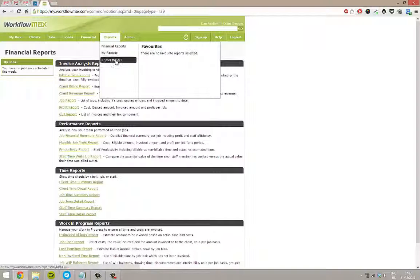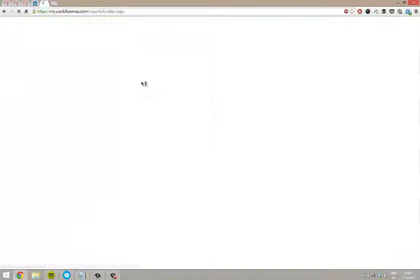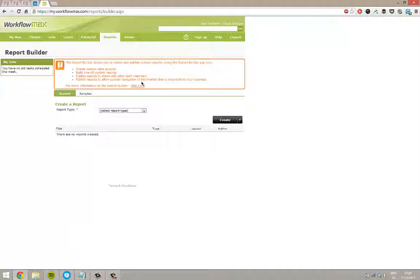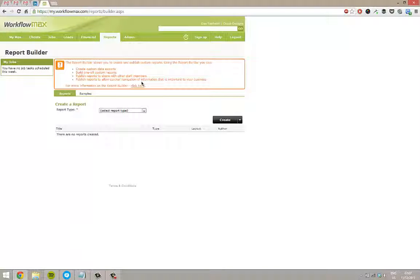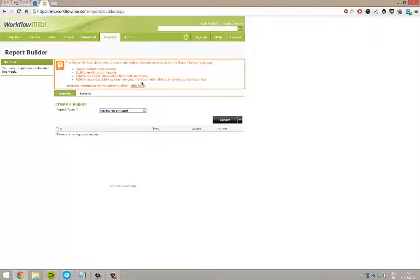The area that's really good is the report builder. I'm just going to talk you through some of this now. It's pretty much possible at Workflow Max to report whatever you want. It's just up to you to build it right.